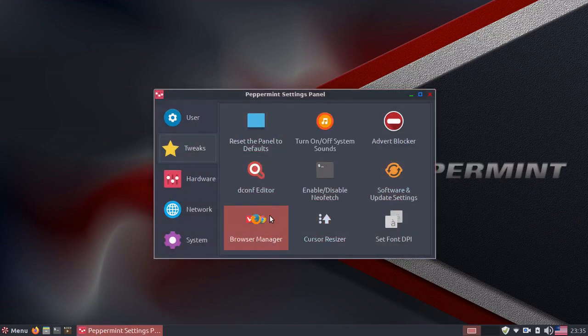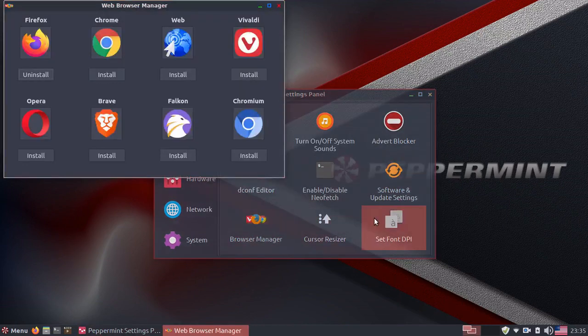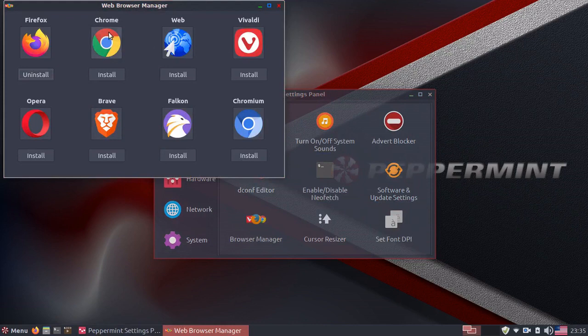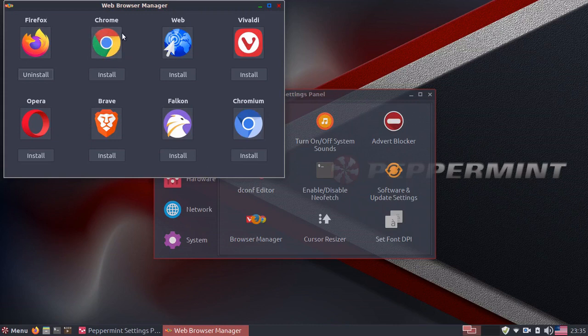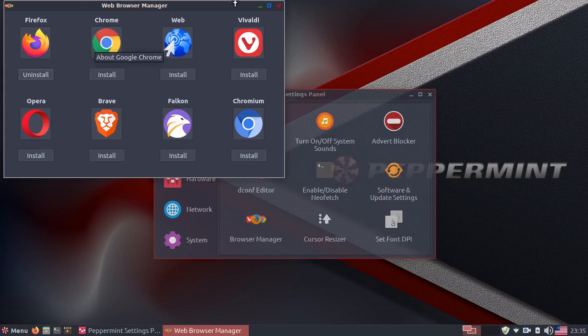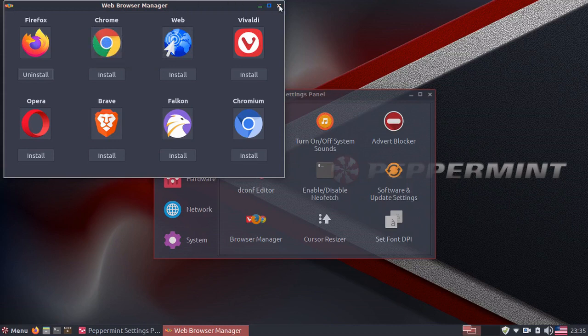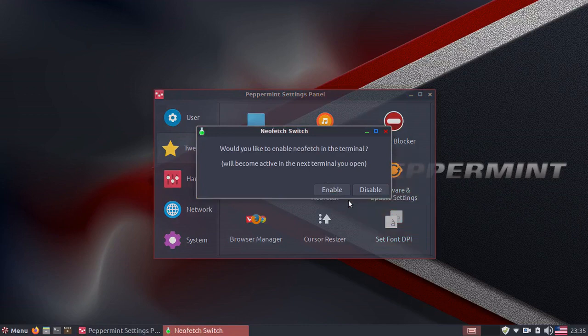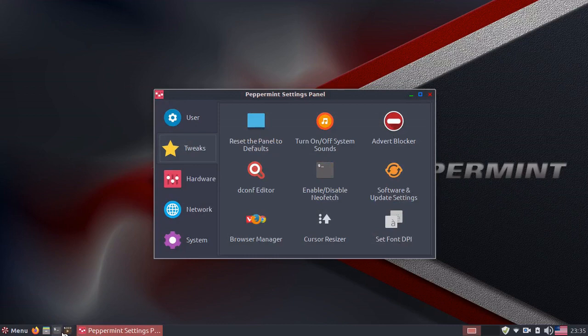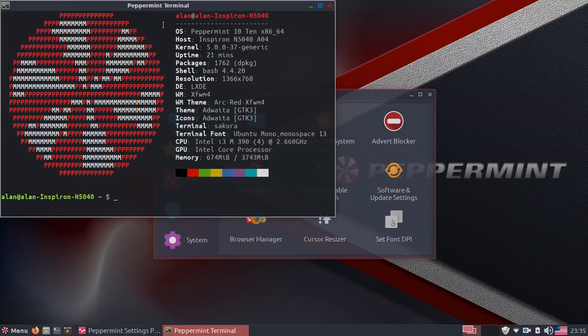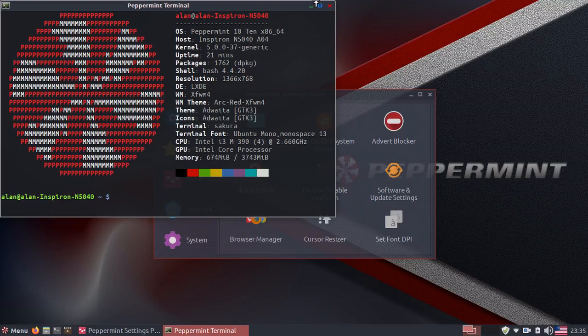It also comes with a browser manager, which allows you to easily install different web browsers that are popular in Linux. Firefox is installed by default. However, you can also install Chrome without adding the repository in the terminal. This does it for you. You can also enable or disable NeoFetch in your terminal so it starts up when you start your terminal.